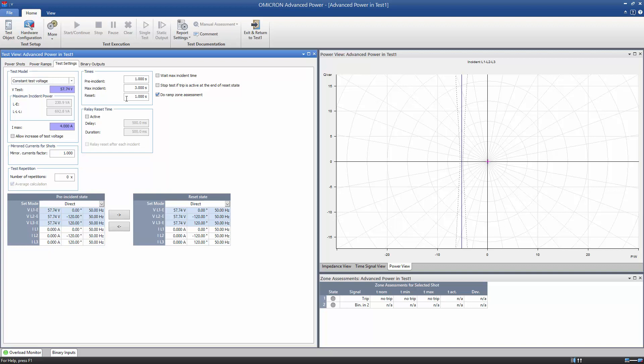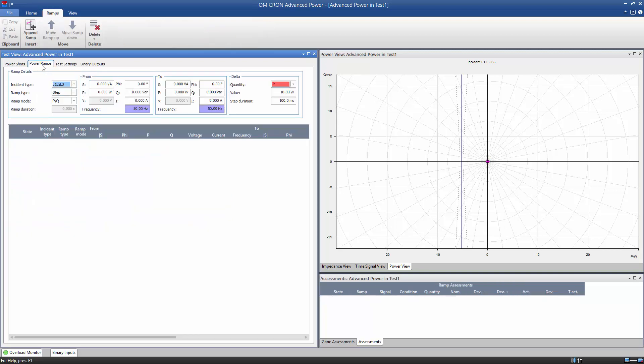For testing the pickup value of the reverse power function, we define a power ramp in the Power Ramps tab. We choose the incident type L1, L2, L3, the ramp type Step, and the mode PQ.